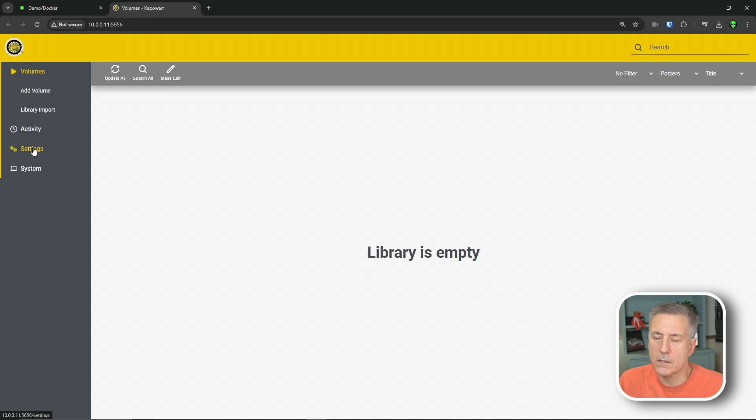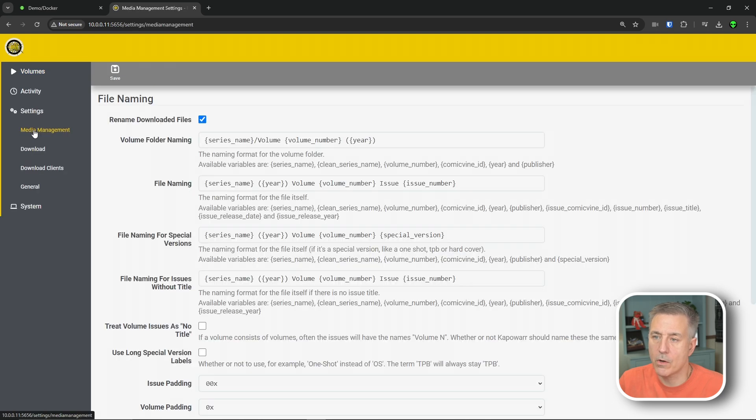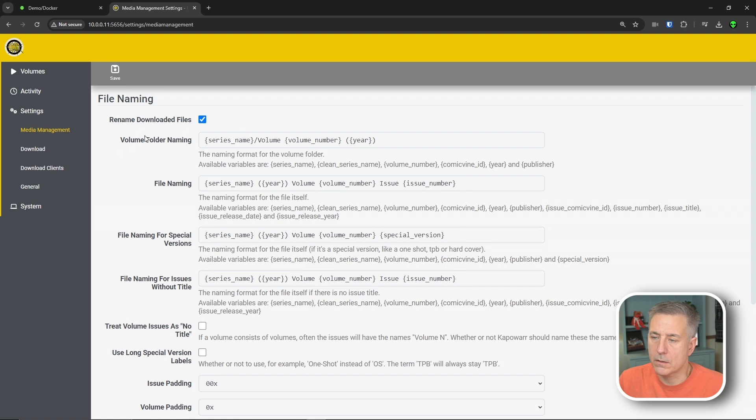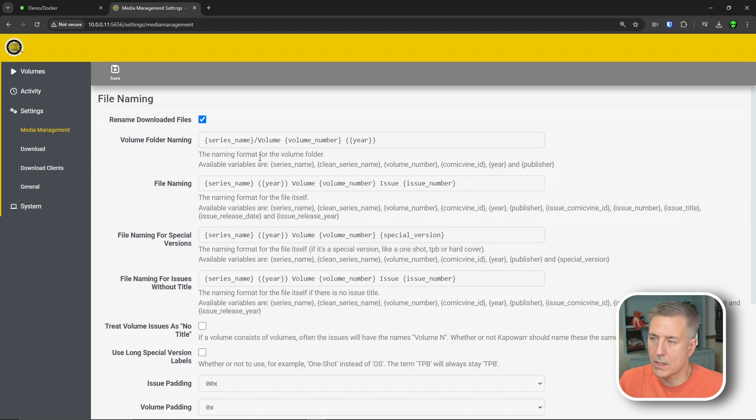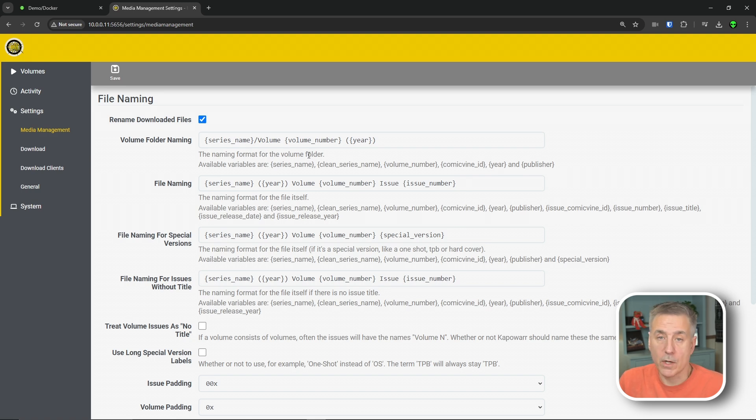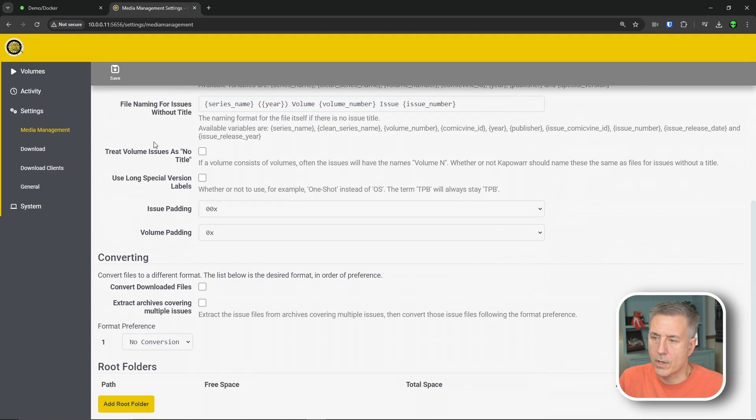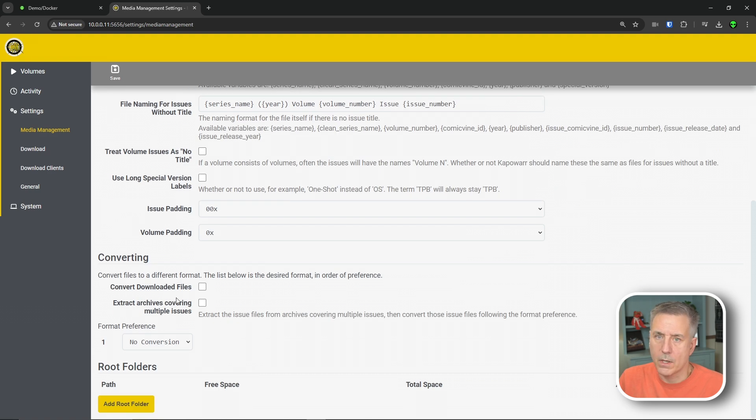So let's jump over to settings on the left-hand side. Then we're going to go to media management. Rename downloaded files, we want that enabled and you'll see that each option here, the folder volume naming scheme is listed there. And below each one of these, it explains each thing and what they do. I think the default is fine, but if you want to change it, that's where you change it at. I'm going to scroll down to converting now.